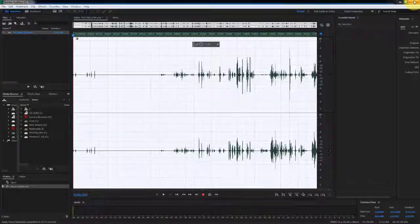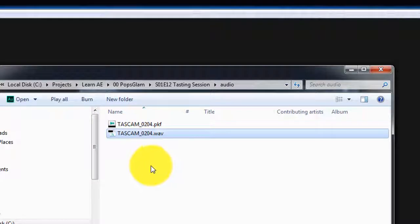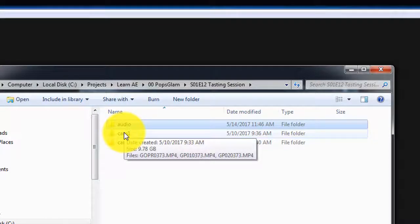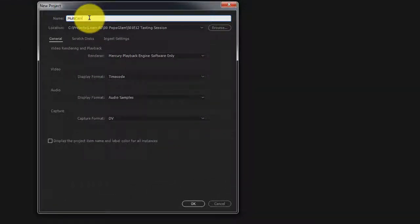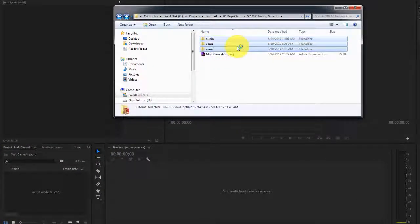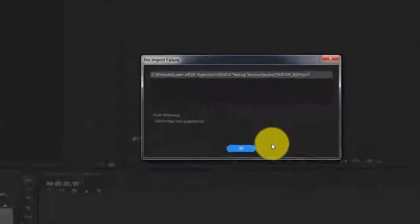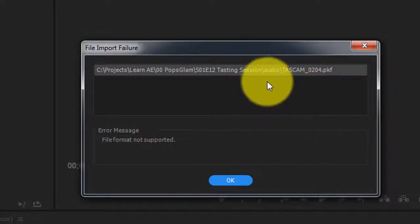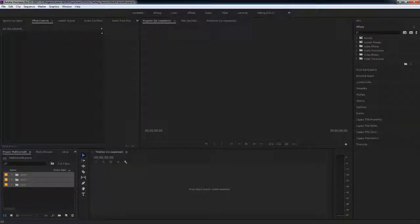Now we're going to jump into Premiere Pro. Let me show you the folder structure one more time: we have the cleaned-up audio file and the video files from our cameras. Let's open Premiere Pro, create a new project — I'll call it 'multicam edit,' select the location, and click OK. Once Premiere Pro opens, bring in all your files by selecting all three folders and dropping them in. Just click through any failure prompts for files it couldn't import. Now the next step is to sync the audio with the video files.